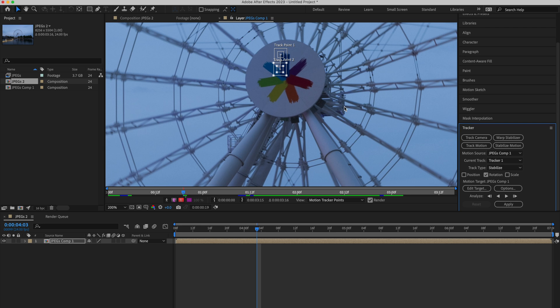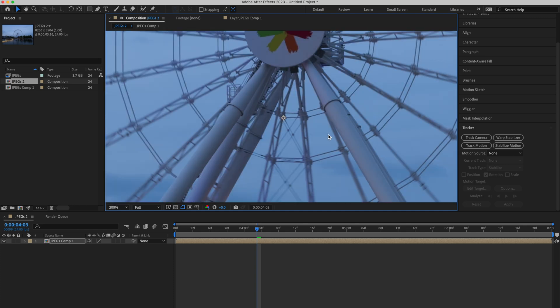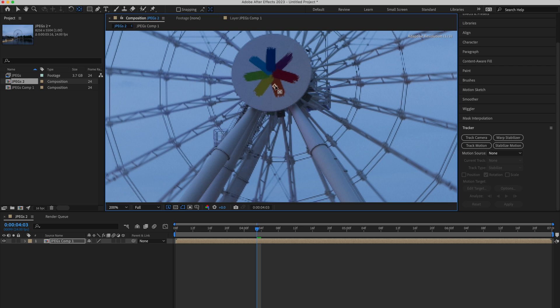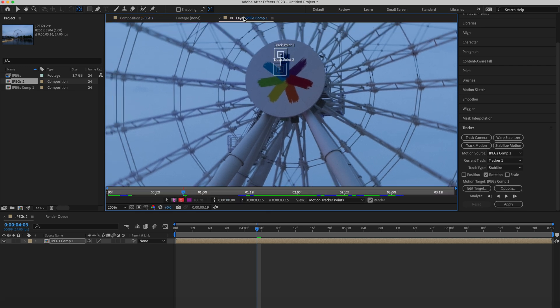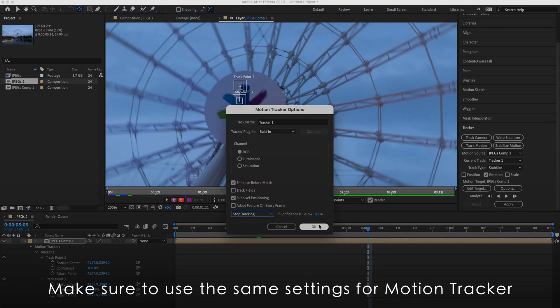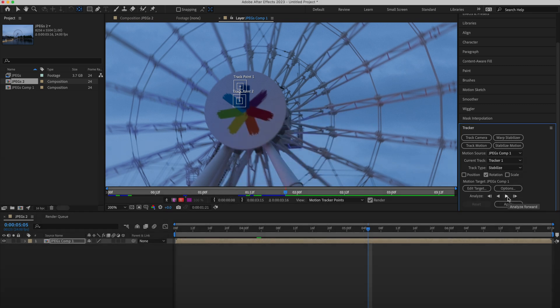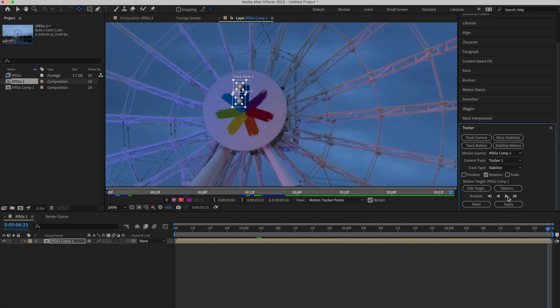Before we start tracking, go to composition, press Y on your keyboard, and move the anchor point to the point that we have used before for position tracking. This is an important step. Go back to your layer, somewhere at the middle of the video. Click on analyze forward. After Effects will again try its best to track this line, but when it's not sure, it will stop. You will have to manually adjust these two trackers, and again analyze forward.